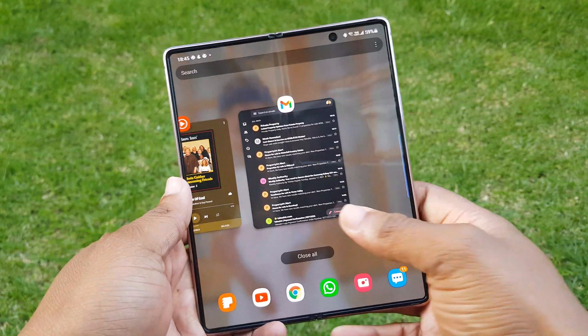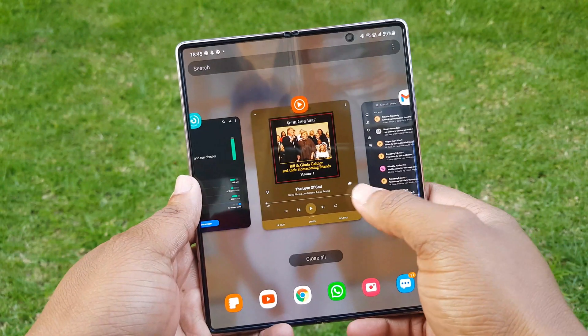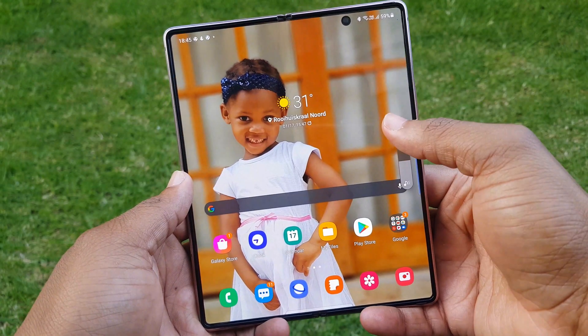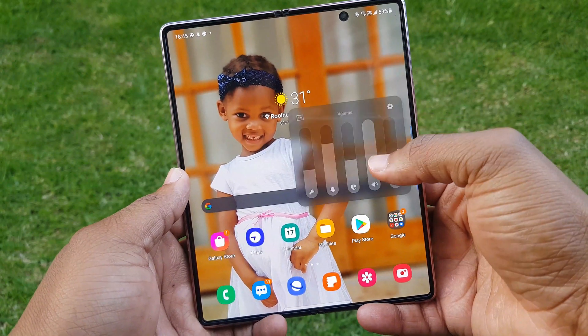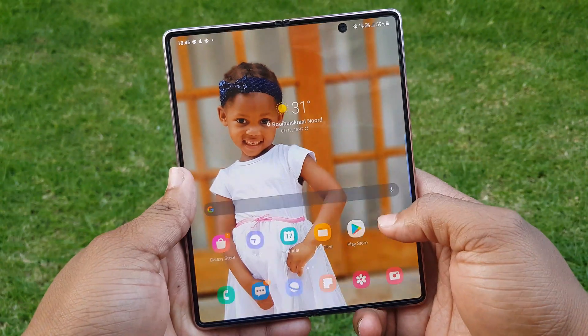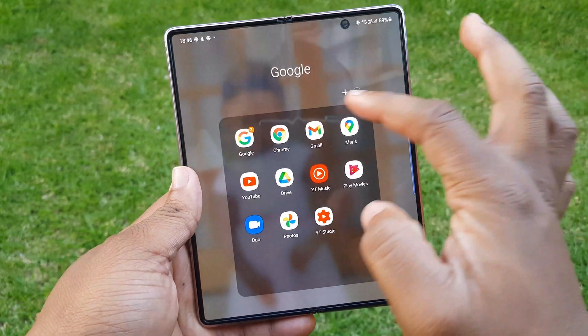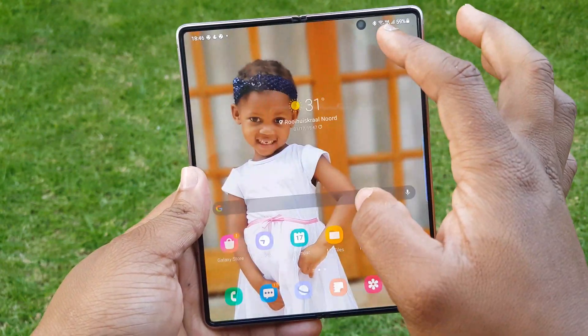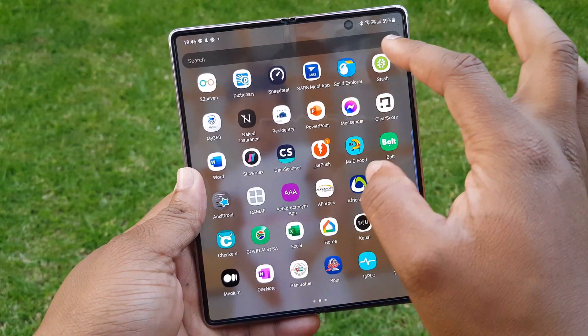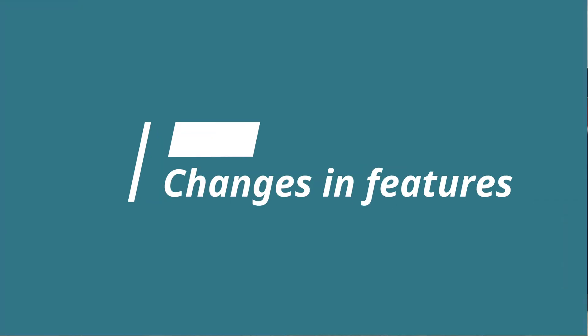There's also a new animation when navigating through your recent apps, as well as a new volume bar which includes vertical bars throughout the UI. The transparent look is present throughout the interface. Now let's look at the changes in features, including their names and locations, starting with the notification settings.